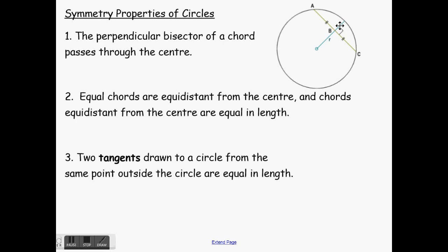The perpendicular bisector — bisector means to cut something in half, to bisect it, to cut it exactly in half. And perpendicular means that it goes through that chord at a 90 degree angle. As you can see, this chord here is cut in half, so both of these segments are the same, and then this goes through at a 90 degree angle. This line here goes through the center of our circle. That's your first property: the perpendicular bisector of a chord passes through the center.